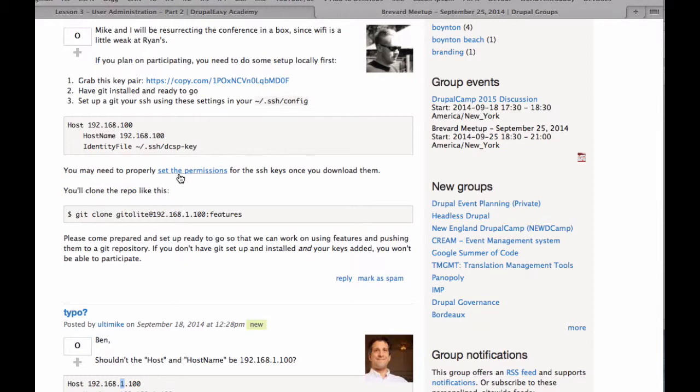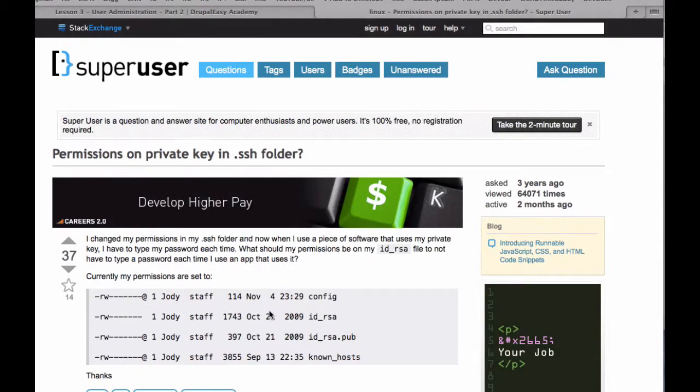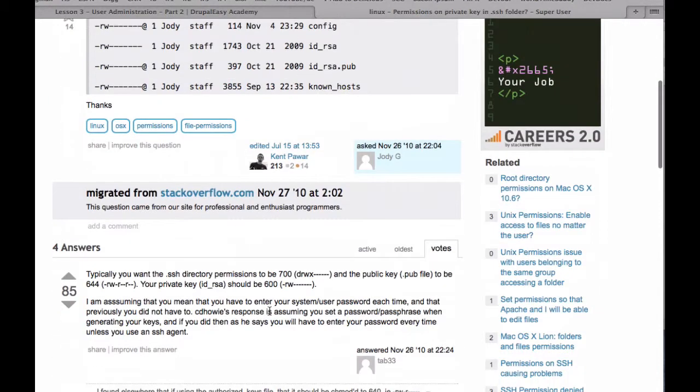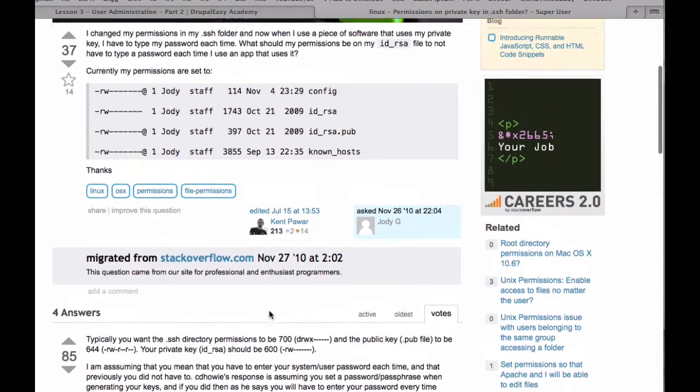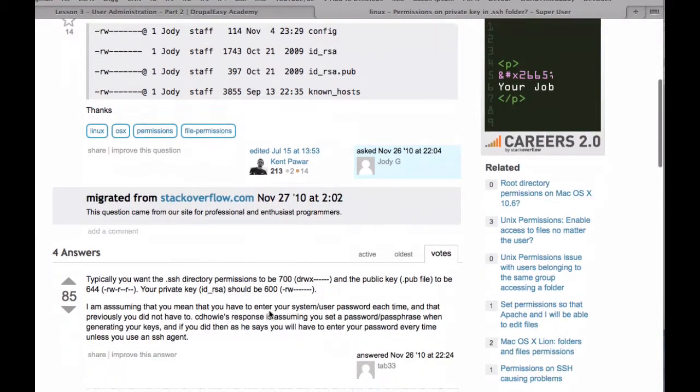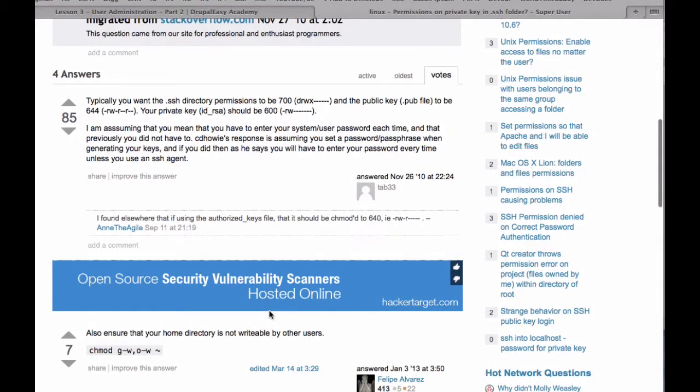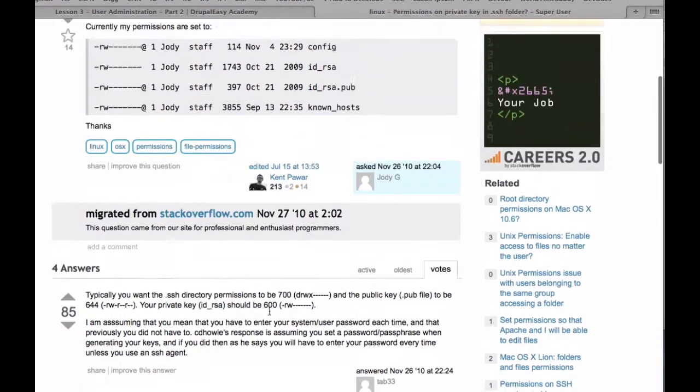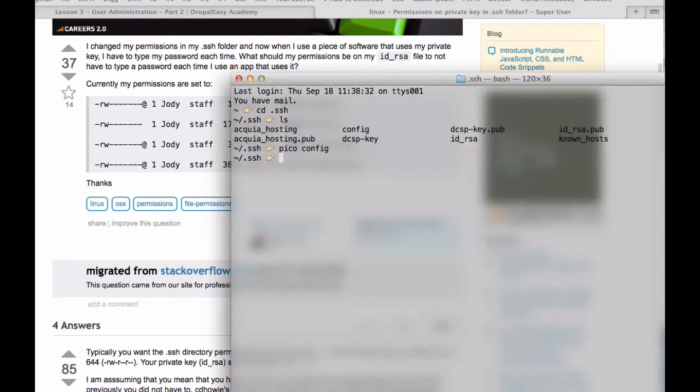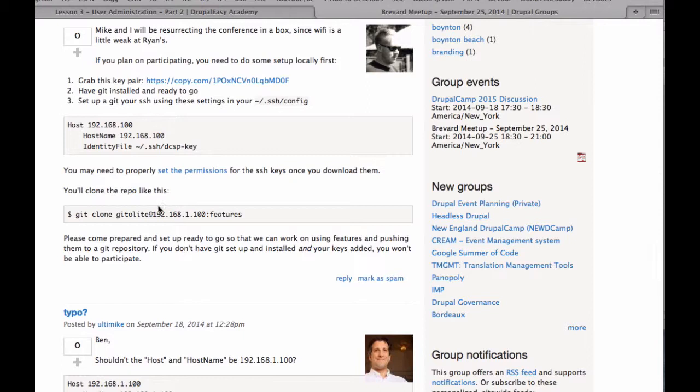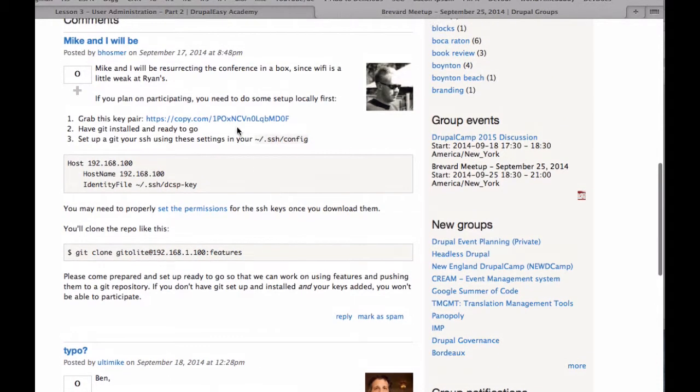You may need to properly set the permissions for the SSH keys once you download them. So he sends me over here. So I - well, let's see. I'm going to assume it's okay. We'll find out if it's not when we try. Normally I don't have a problem with that. Yeah, and so don't try and do this until you get to Ryan's, because until the server is there, this will do nothing.